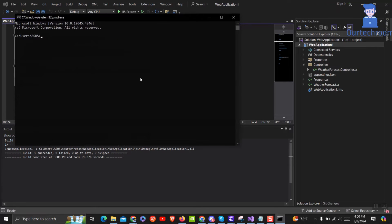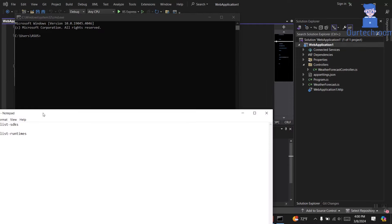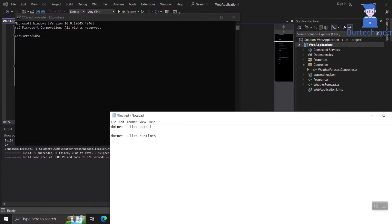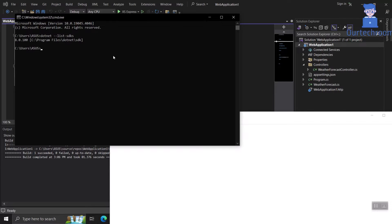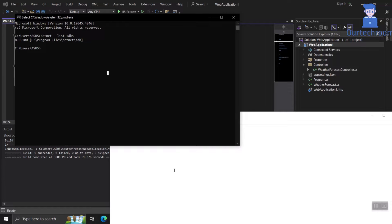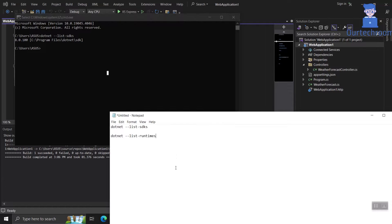Open command prompt and check you have installed .NET 8 SDK and runtime. For this type dotnet --list-SDKs and press enter. I have already installed so I got .NET 8.